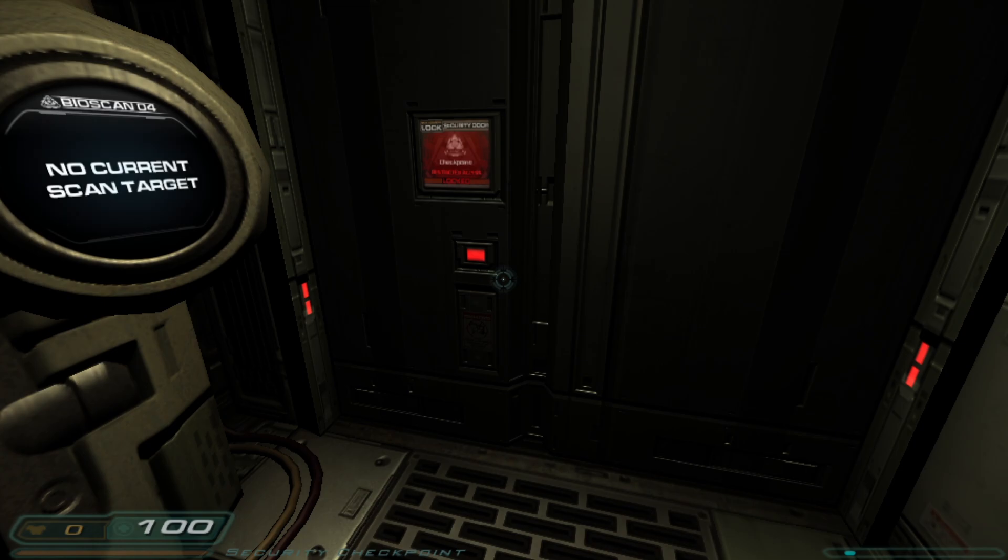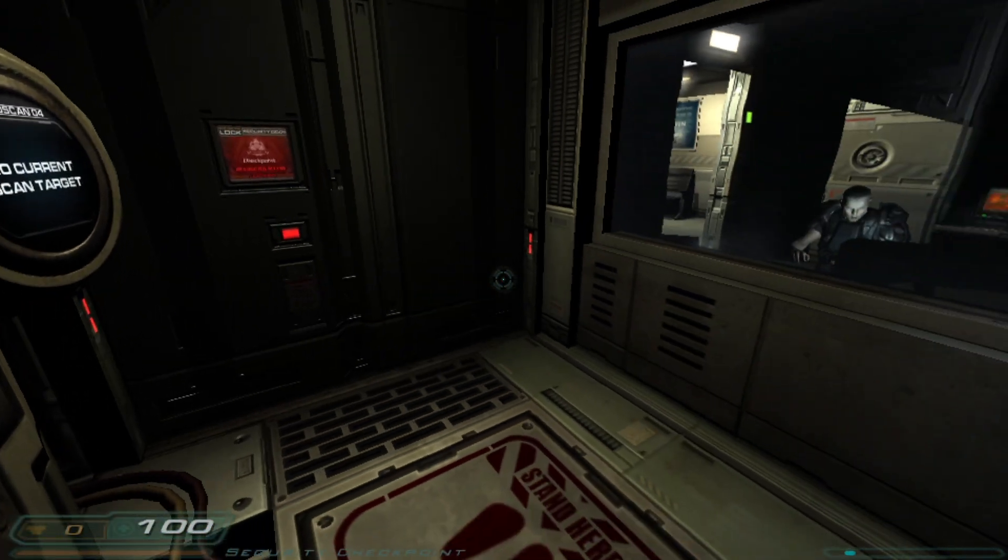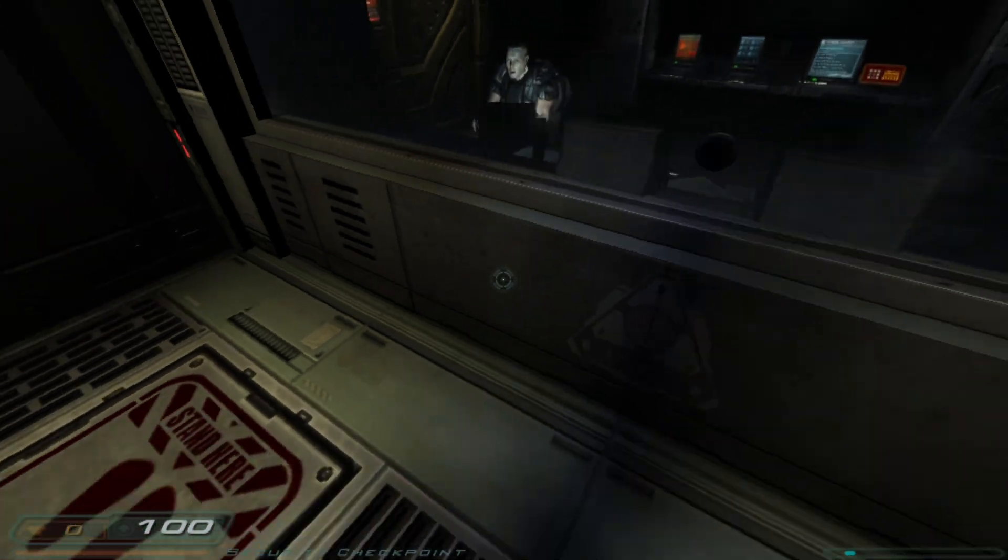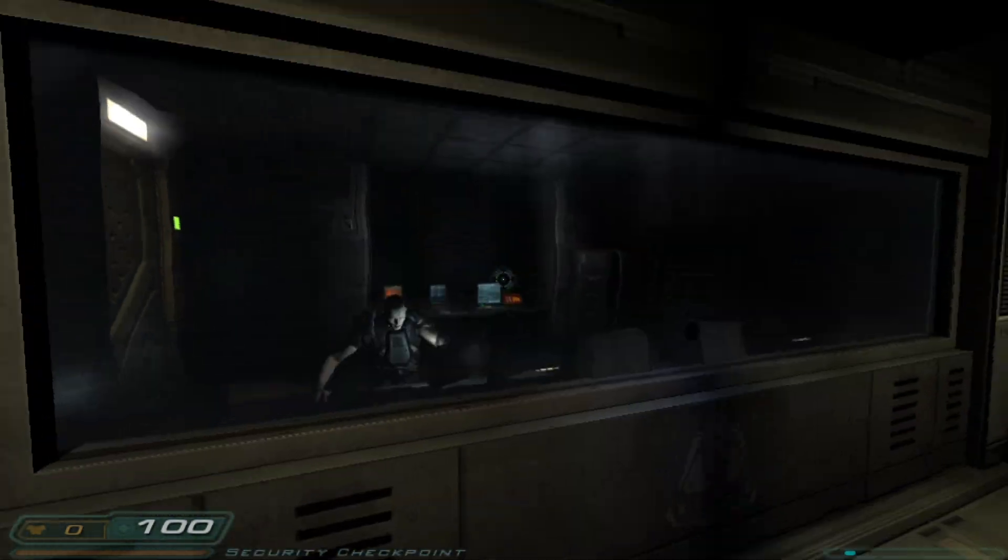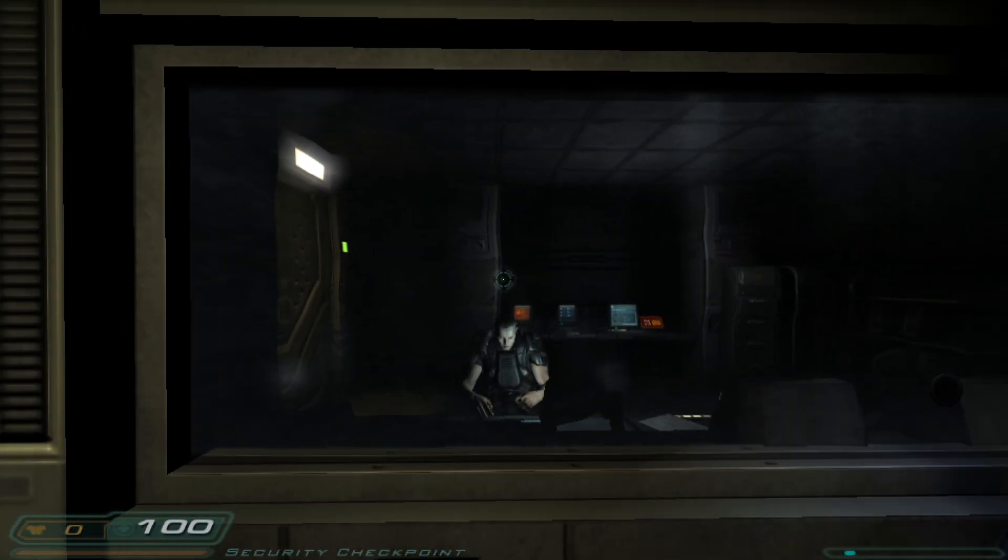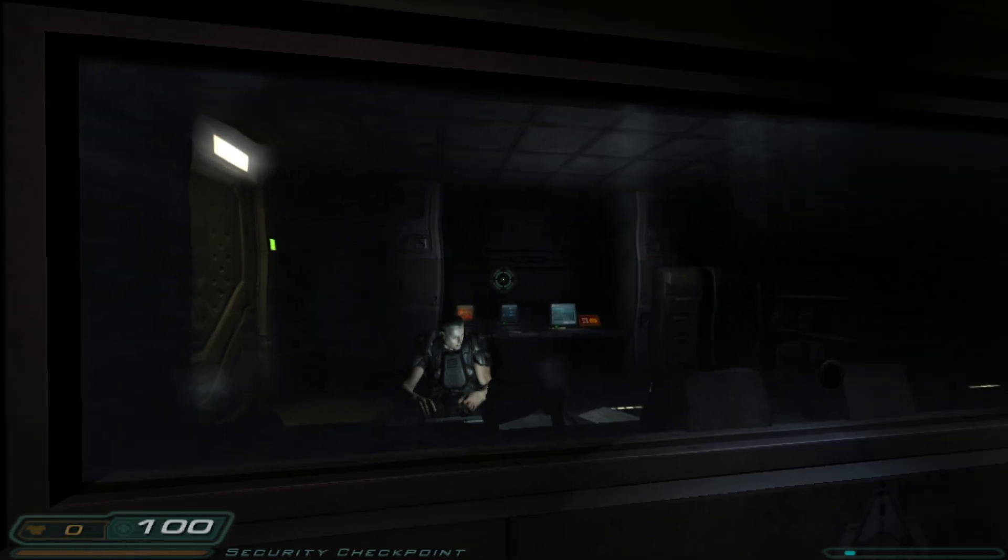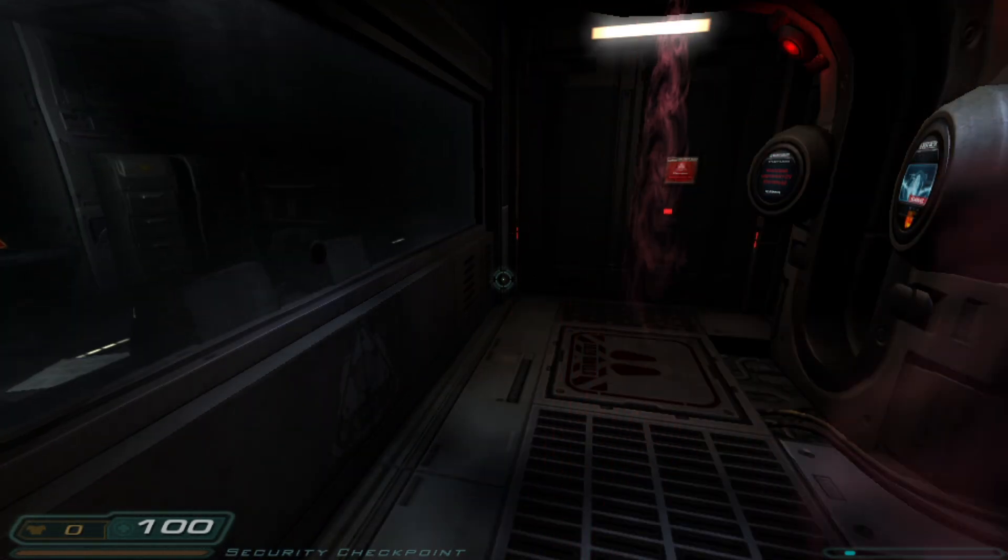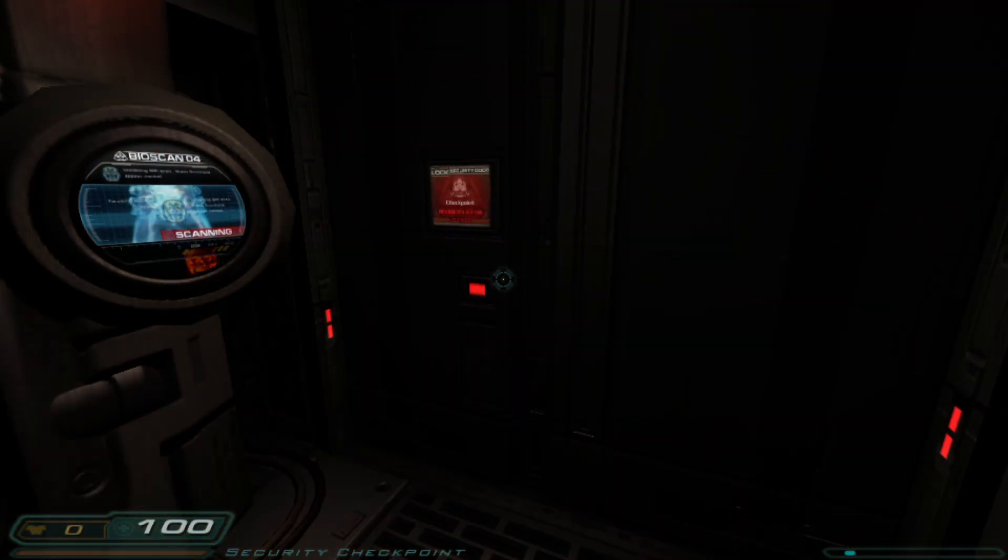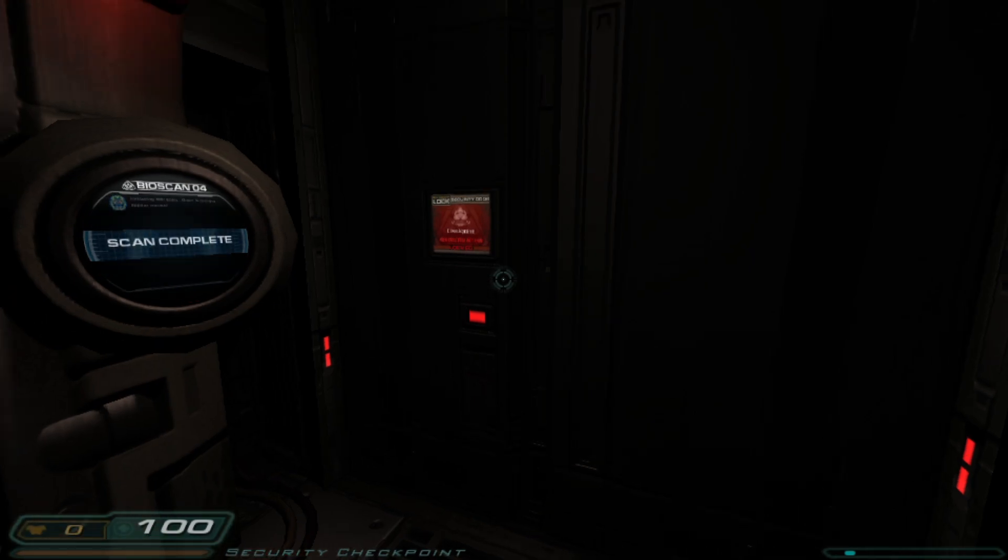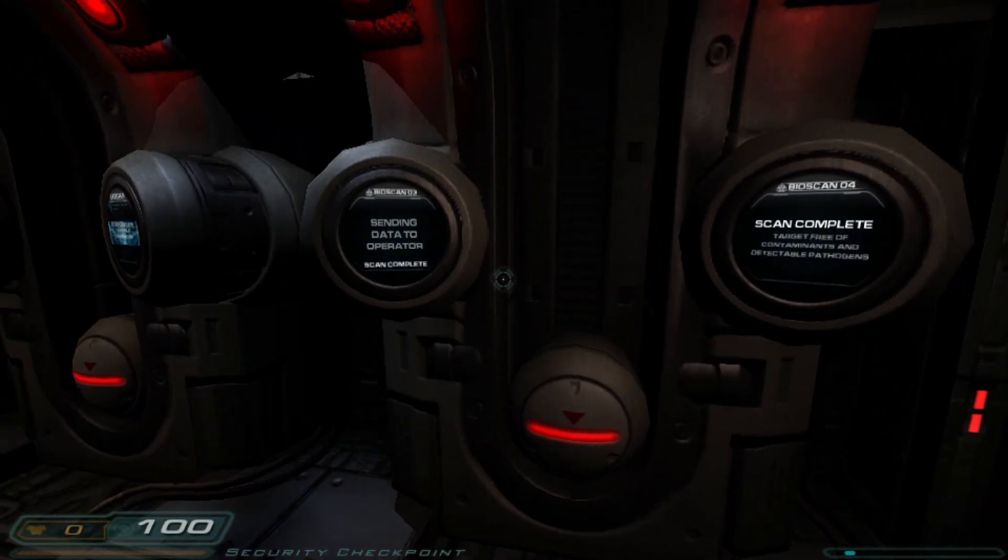I'm going to need you to step on one of those red squares on the floor for a bioscan. This will only take a second. Okay let me get this started. You're going to need to hold still, moving around only makes the test take longer. All right, bioscan looks good. You're cleared for entry.